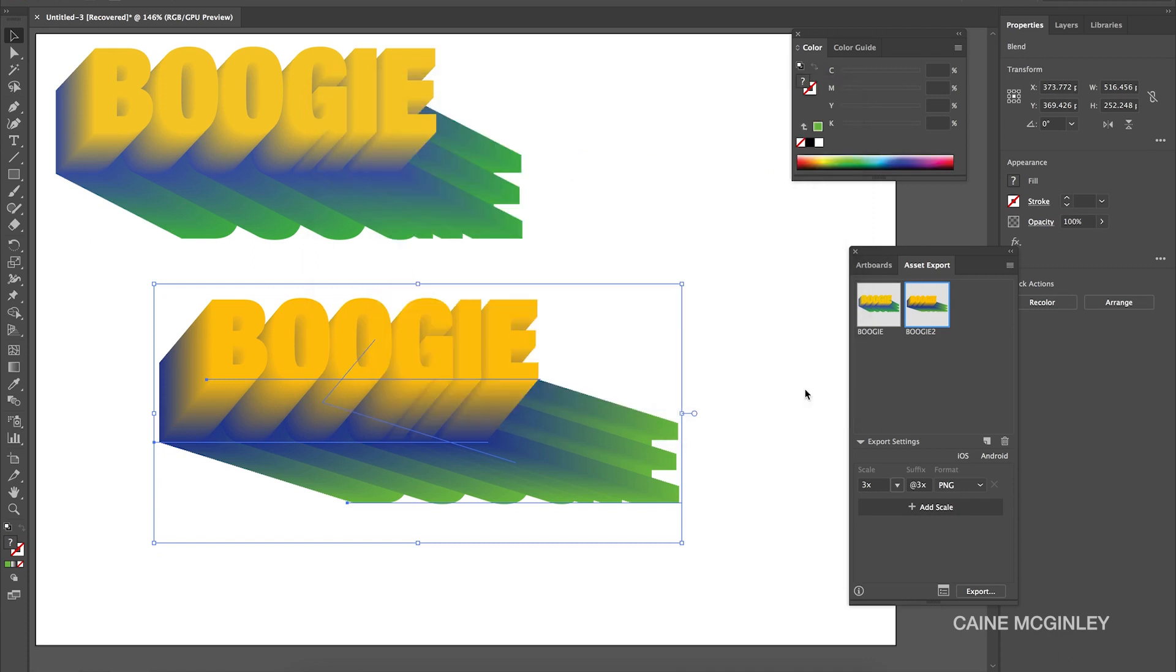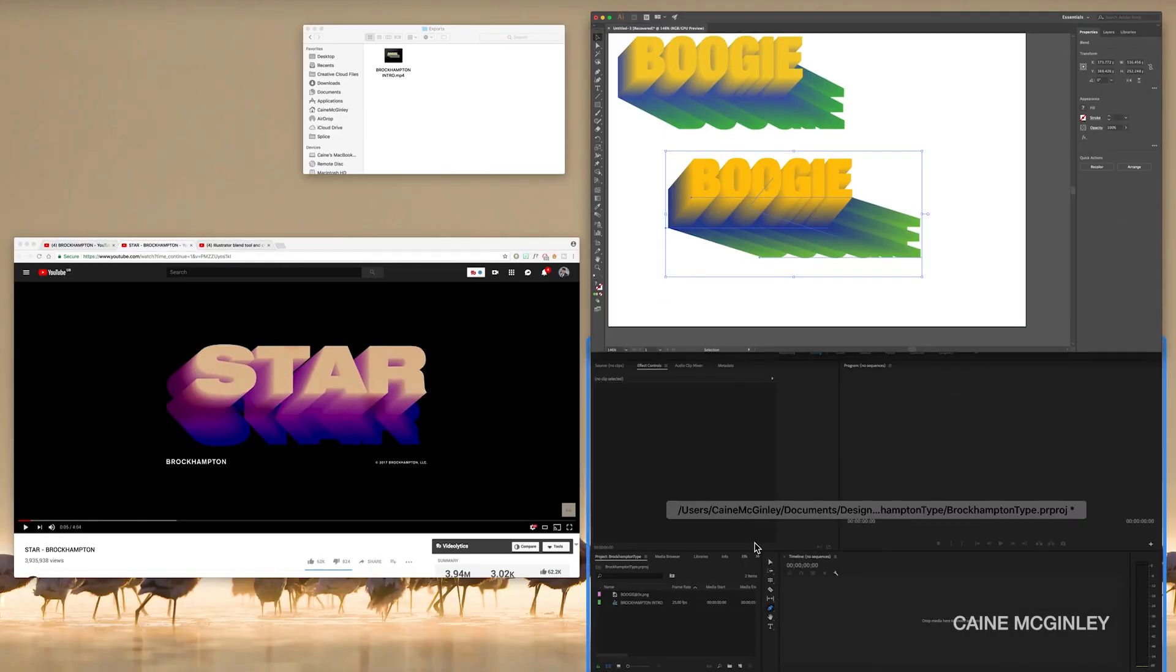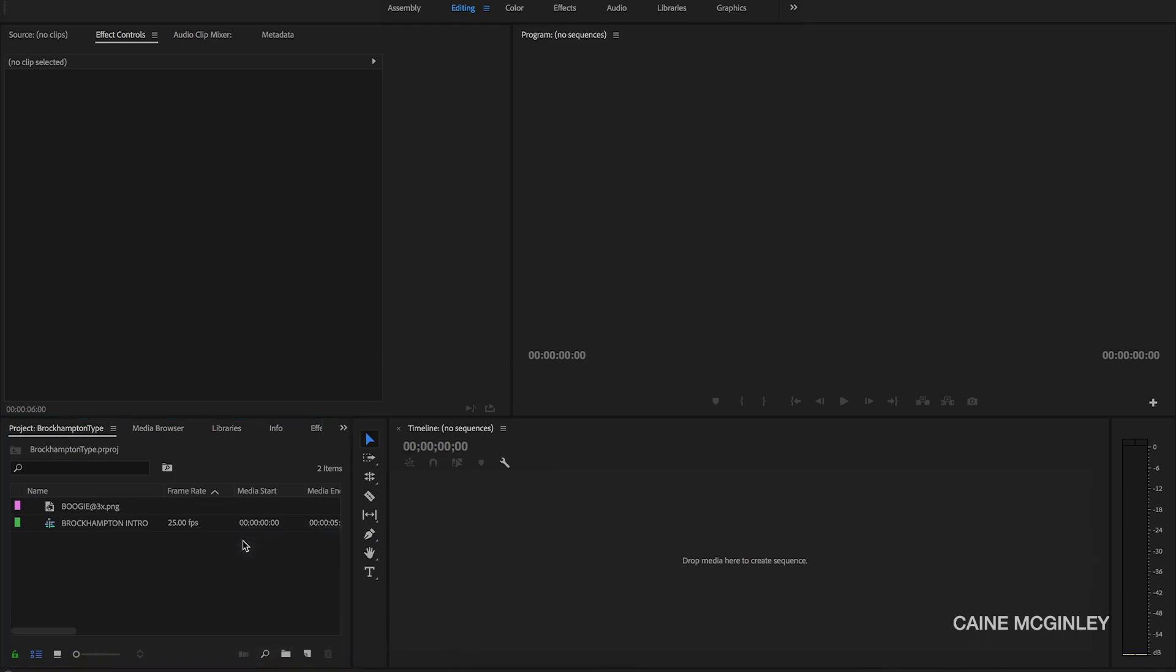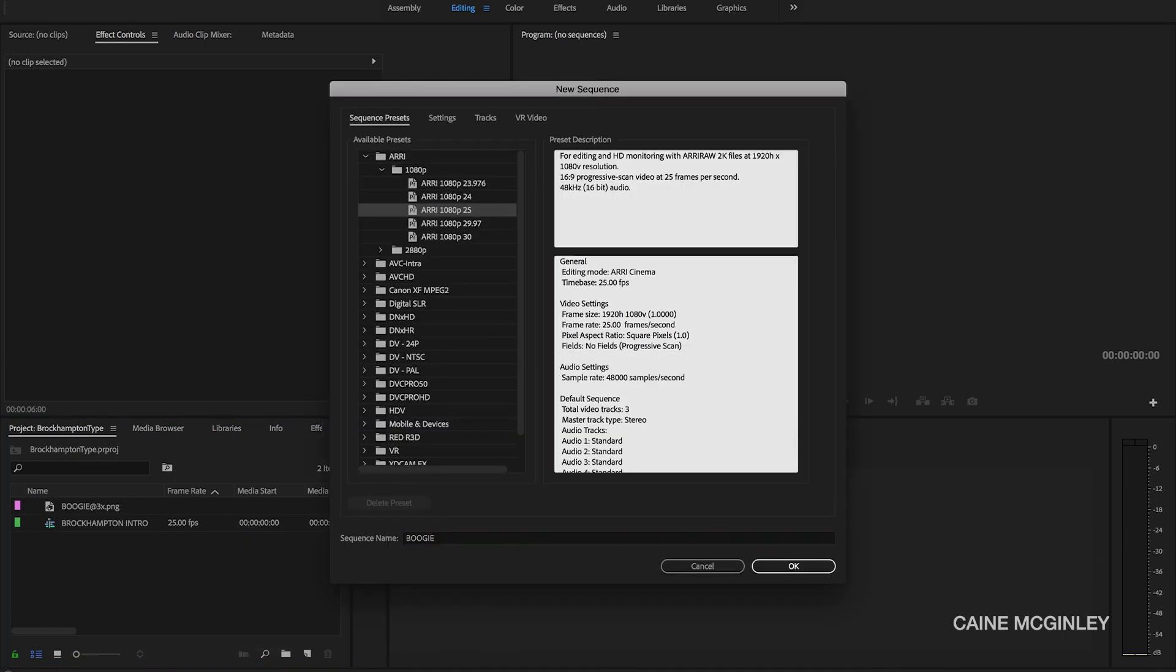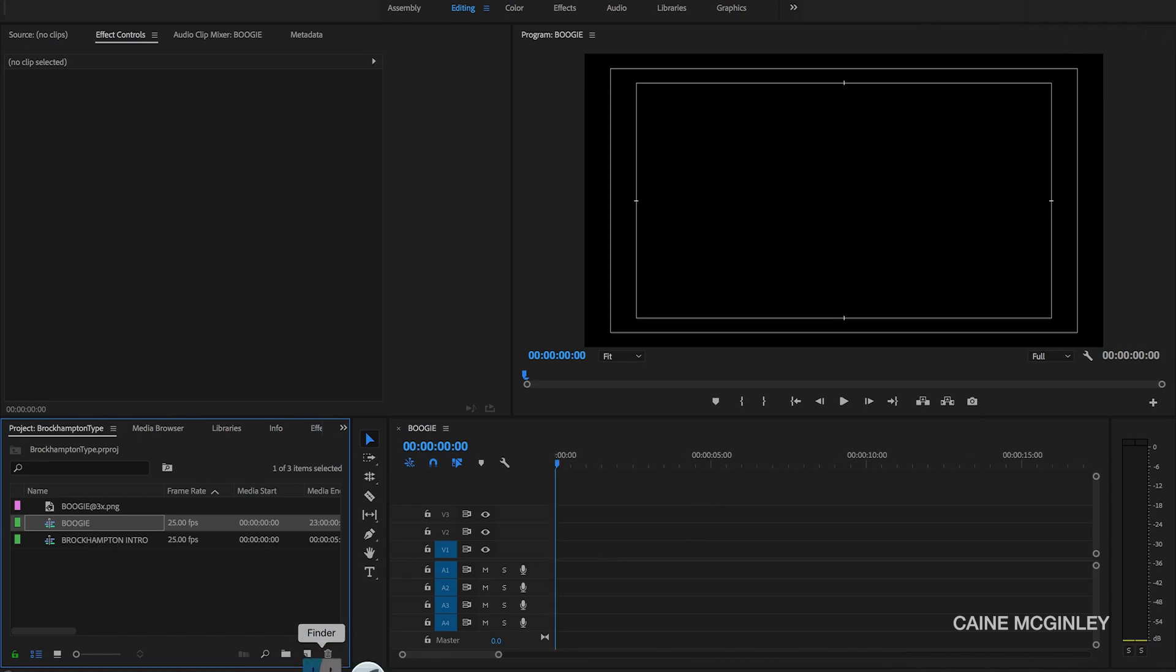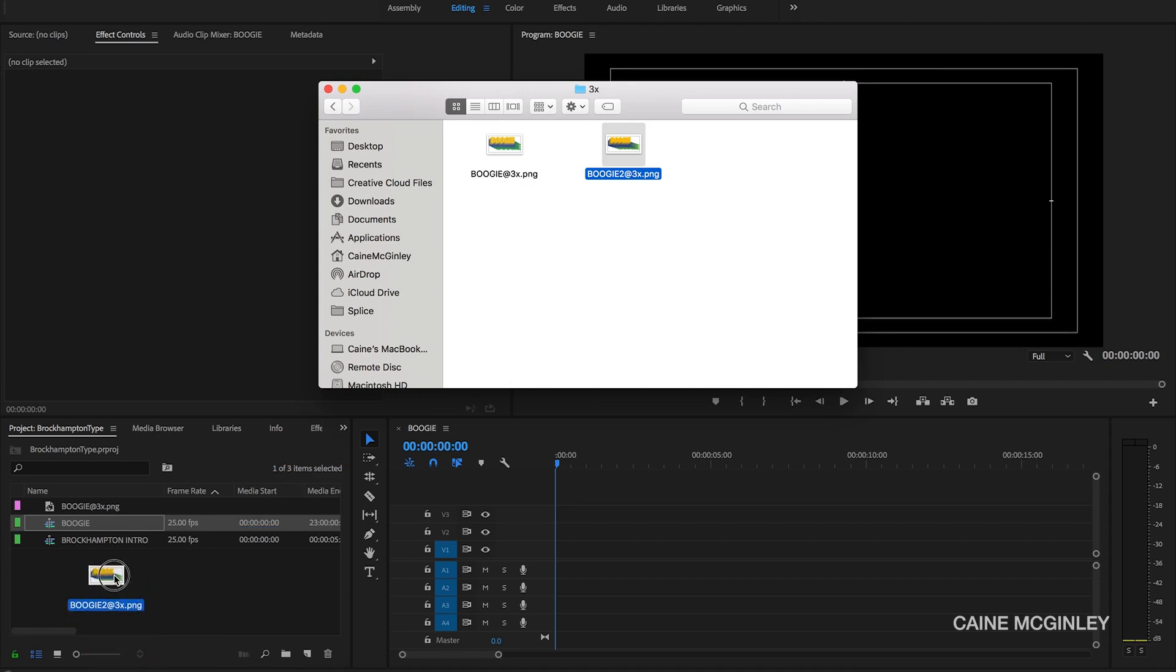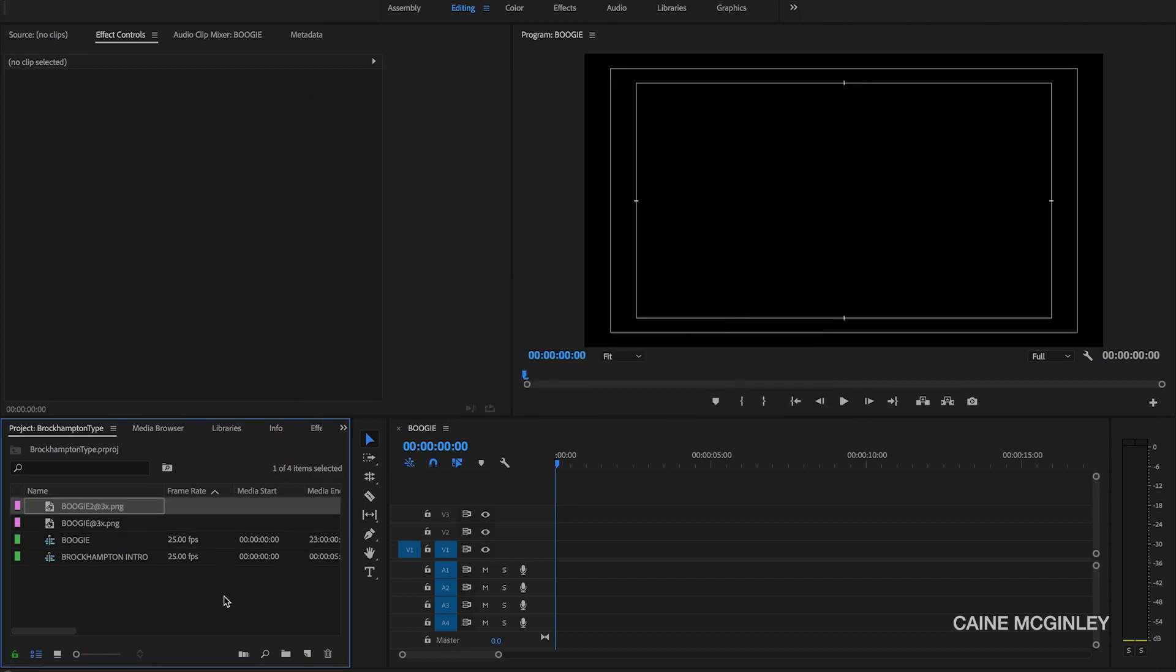Now we want to move into Premiere. You could use After Effects, but I'm going to use Premiere just for the sake of speed. So we want to create a new sequence, we want to call this Boogie. Once you got your sequence, we're going to zoom in. As it's an intro we only want it to be like six seconds. So now let's import our exported image. Let's import that and then drag that onto the timeline.